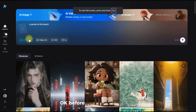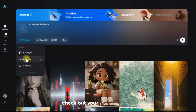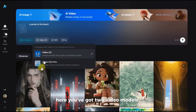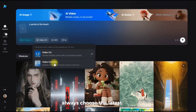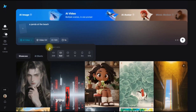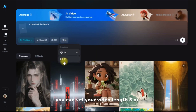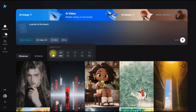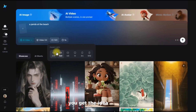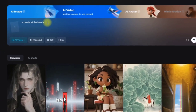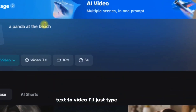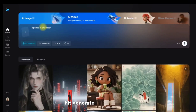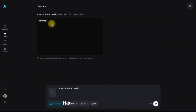So what can we actually do with it? Before we start generating, check out your control panel. You've got two video models to pick from — always choose the latest one, it's the best. You can set your video length — five or ten seconds — and all the aspect ratios: 16:9 for YouTube, 9:16 for your shorts. Let's start with a simple one: text to video. I'll type 'a panda at the beach,' hit generate — and there it is. A perfect 4K clip in seconds. It's all yours.